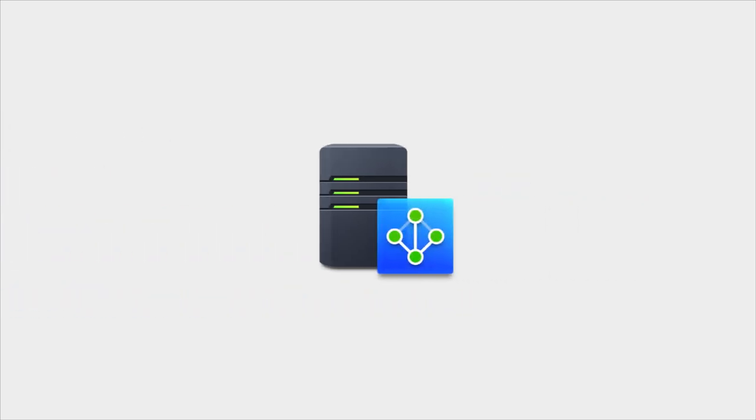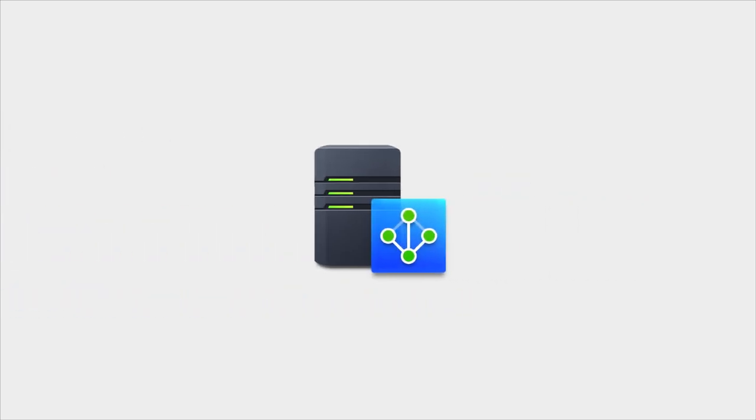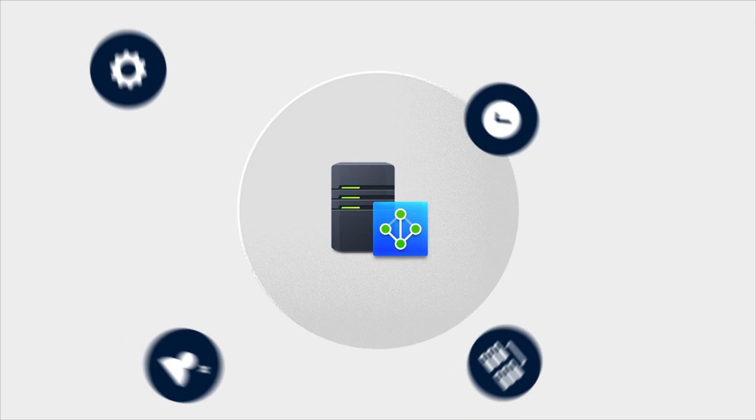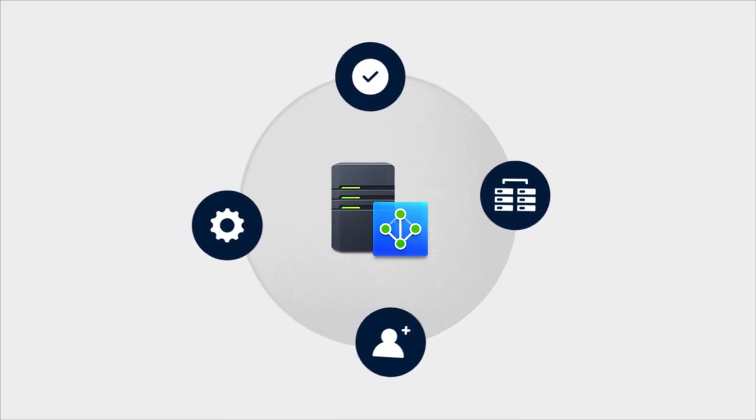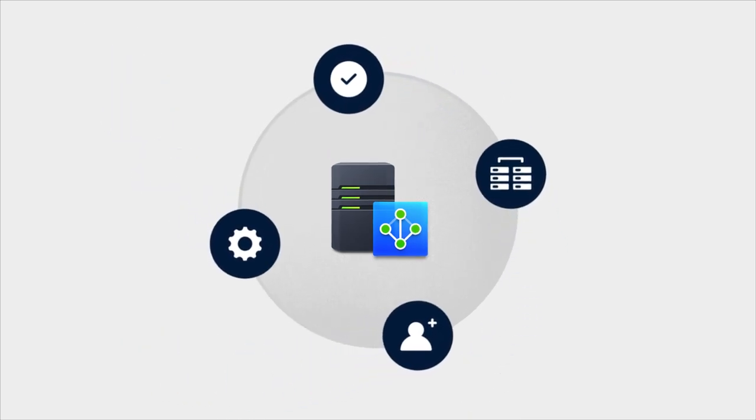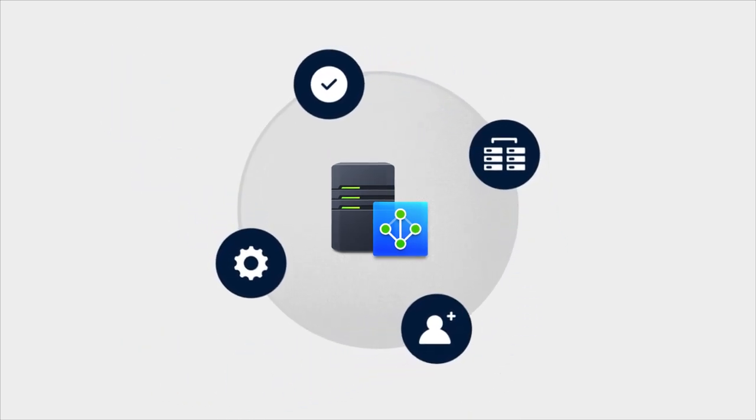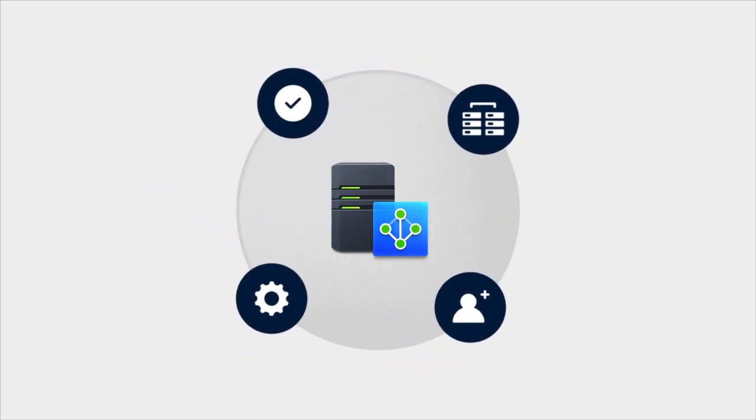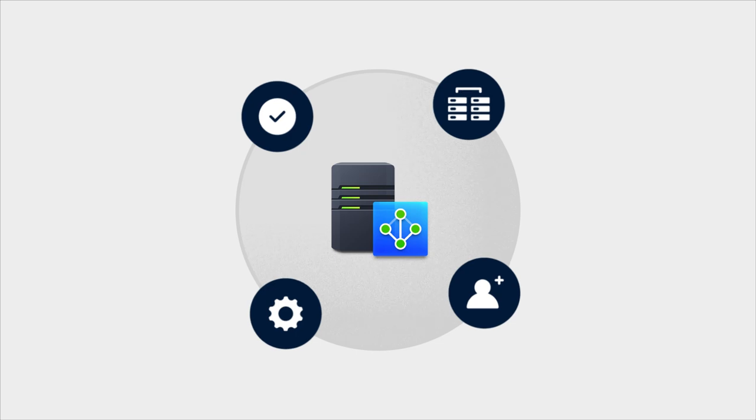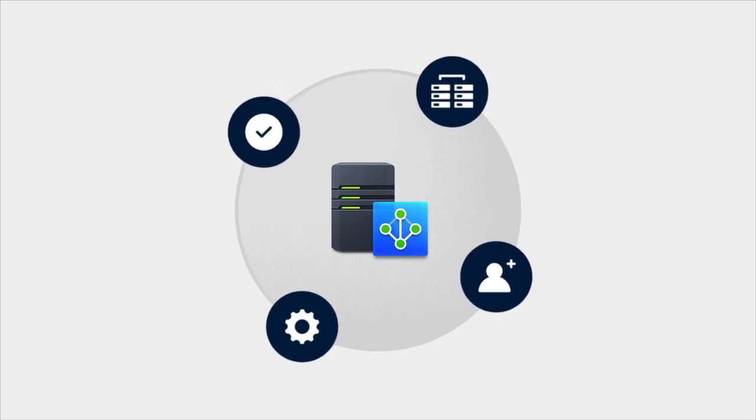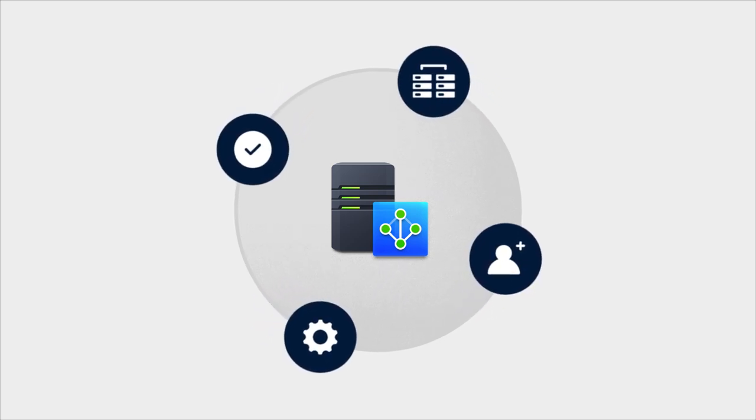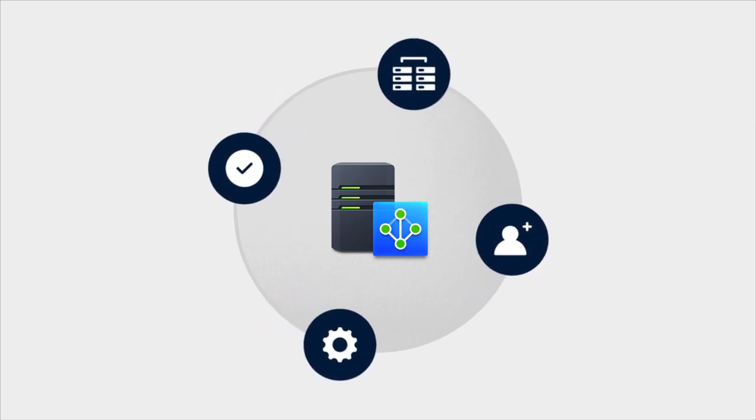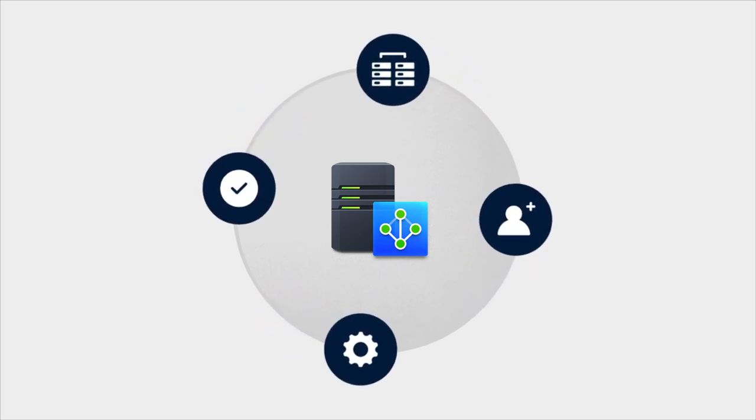Synology Directory Server is a centralized management platform that transforms your Synology NAS into a domain controller so you can manage all of your users, devices, groups, and domain policies all in one place.